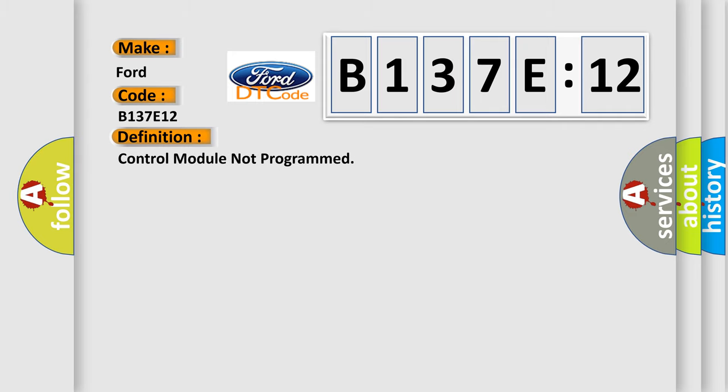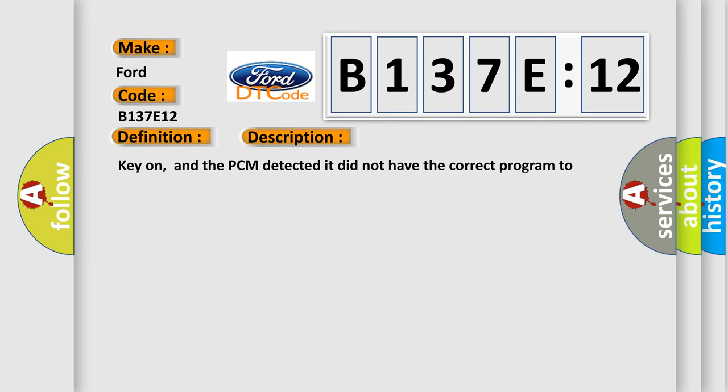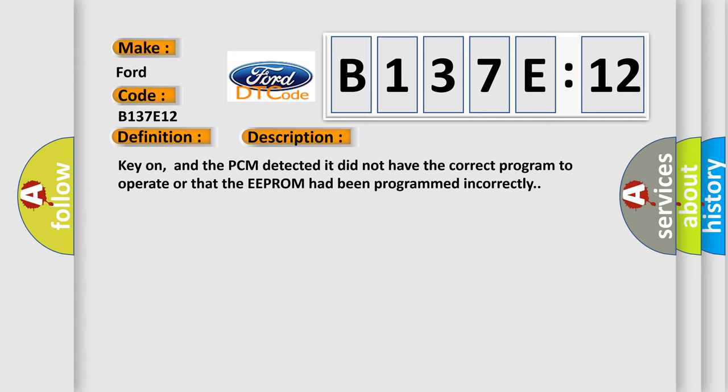The basic definition is Control Module Not Programmed. And now this is a short description of this DTC code. Key on, and the PCM detected it did not have the correct program to operate or that the EEPROM had been programmed incorrectly.